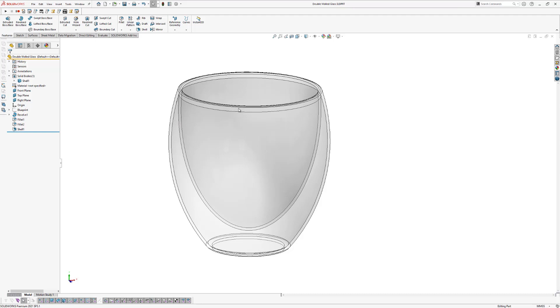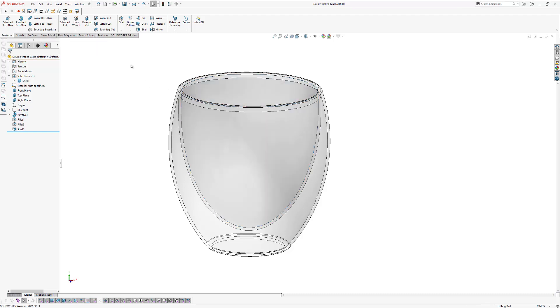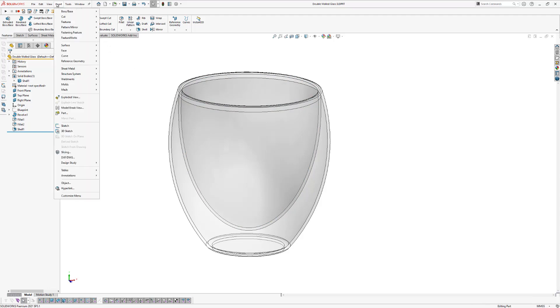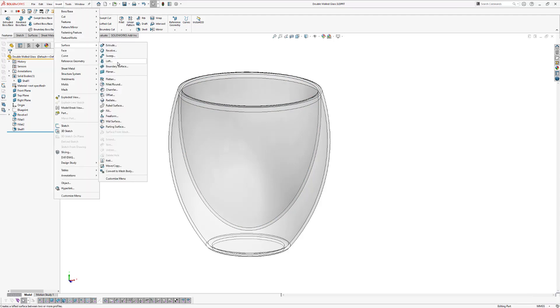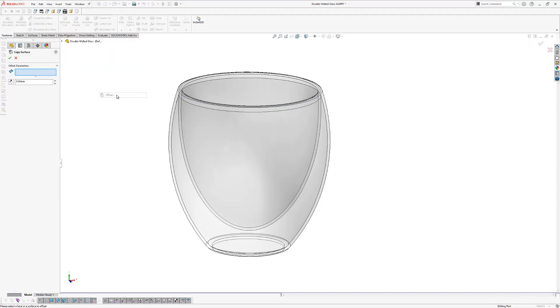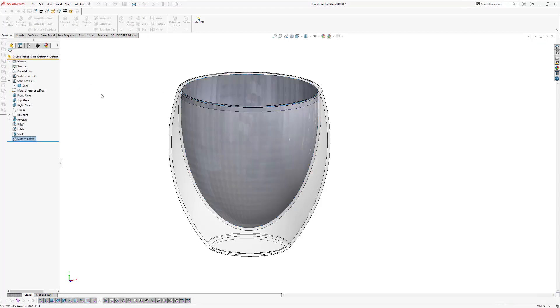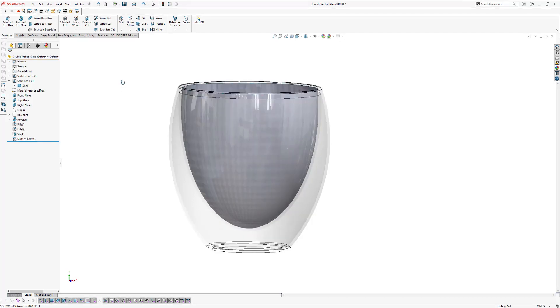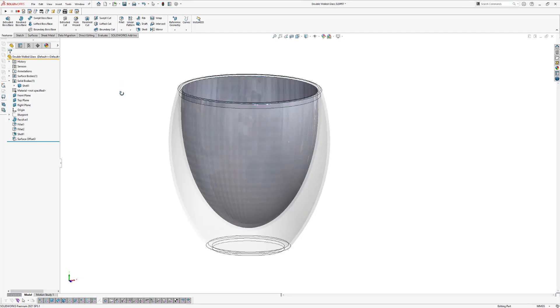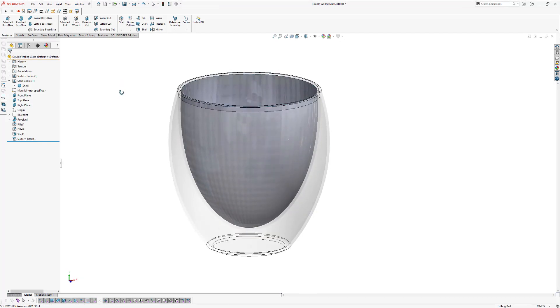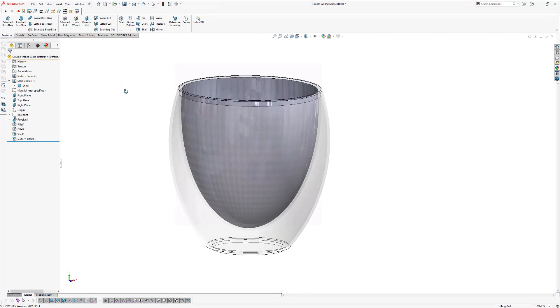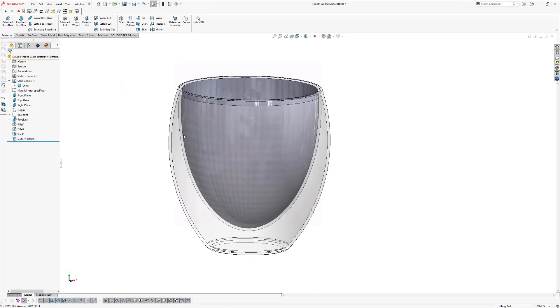So the next thing we're going to do is we're going to copy the inner surface of this glass. So therefore we're going to insert surface and click on offset. The offset distance will be 0mm and we click on the inner surface right here. Now we click OK and now we've just copied the inner surface of our glass.